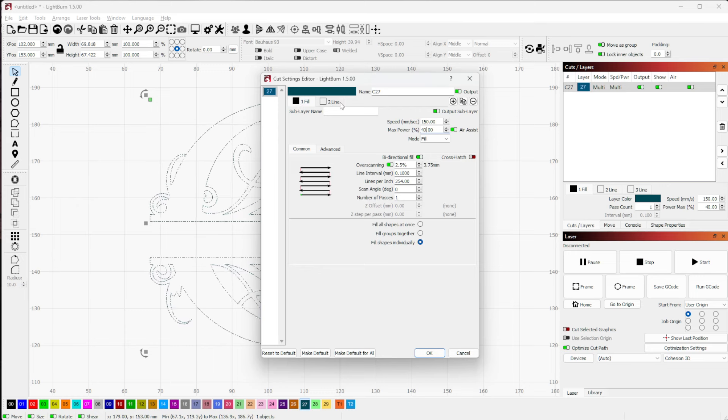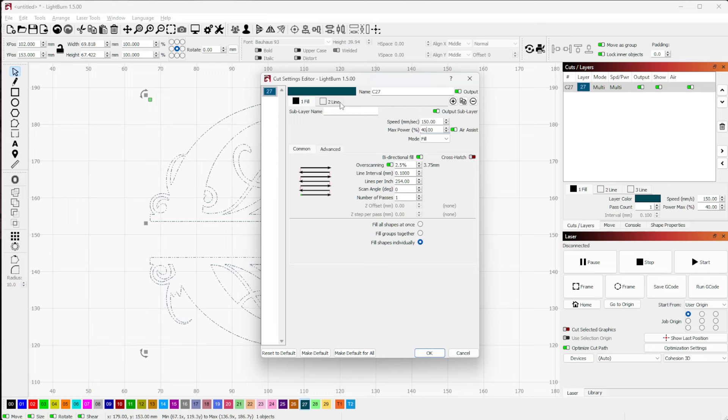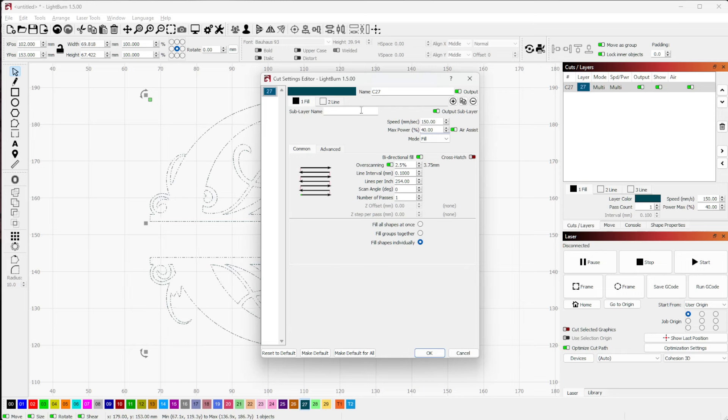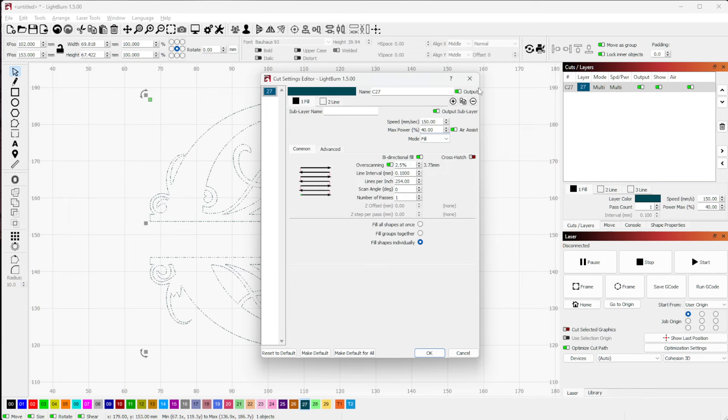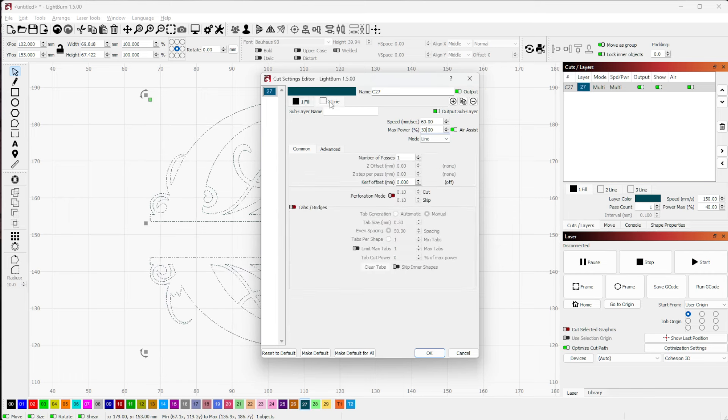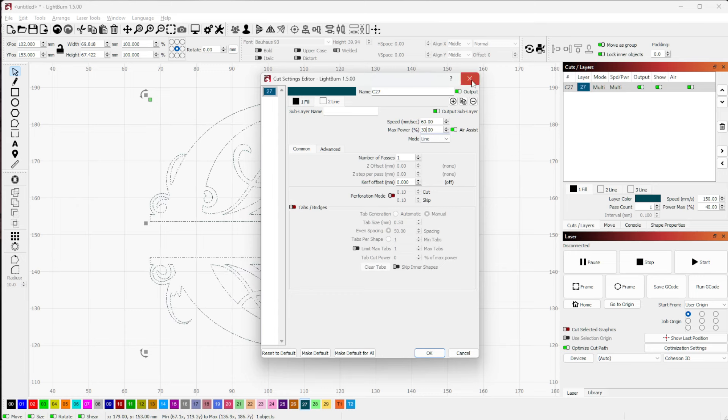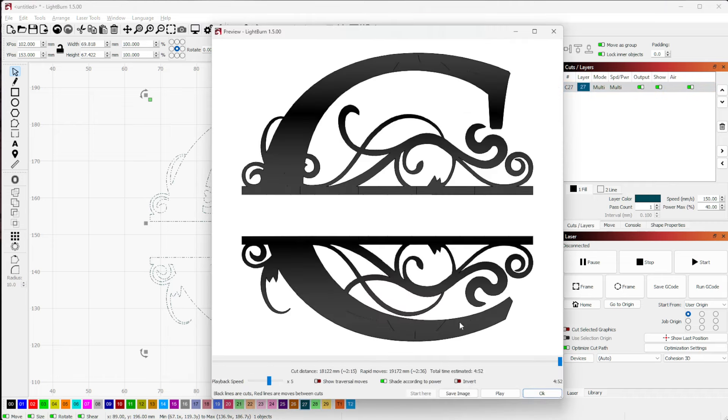In versions prior to, I think, 1.2, give or take, there was an option for fill plus line that would do an engraved fill and then come back and trace the outline. What that does is it cleans up and gives you nice crisp edges where your overscan or your scan lines may not have been perfectly aligned around the entire shape.